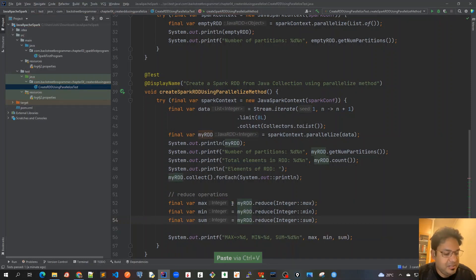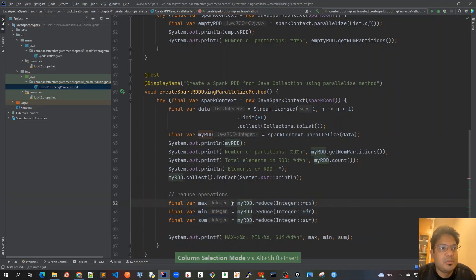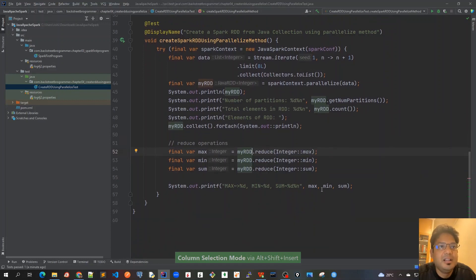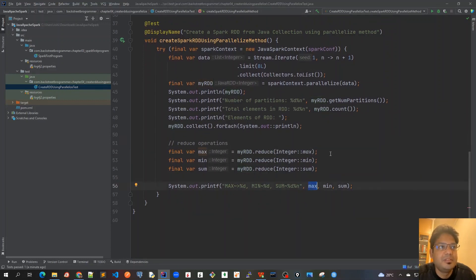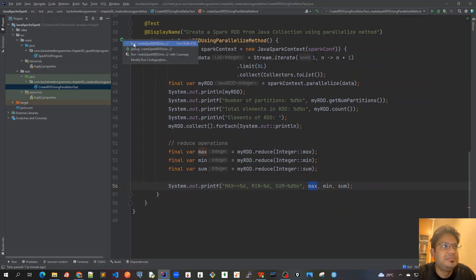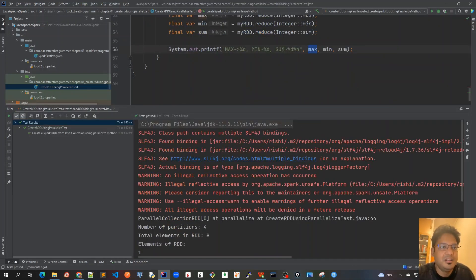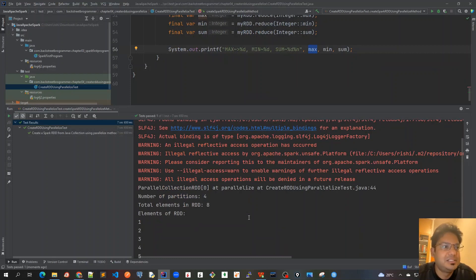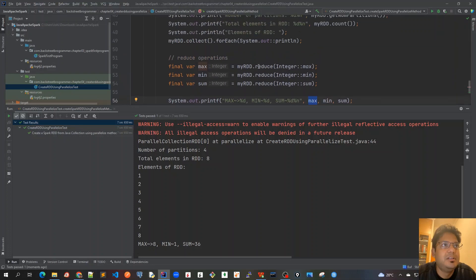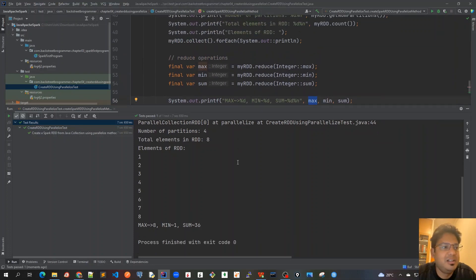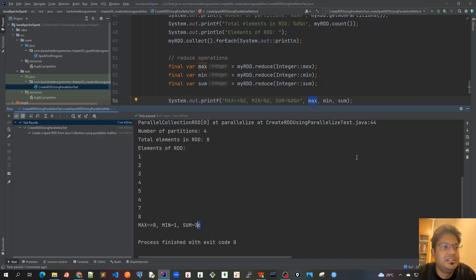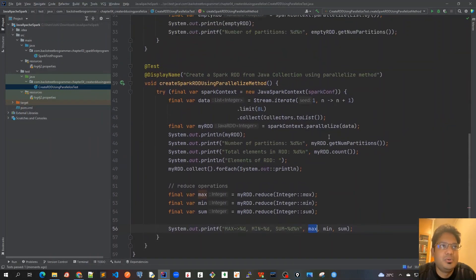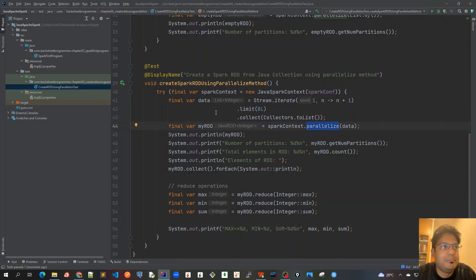It's actually myRDD, so just copy this and paste. We will print this information: max, min, and sum. Now let's run this again. It has done successfully. As mentioned, we performed some reduce operations on this RDD, that's why max is coming as eight, min as one, and sum as 36.